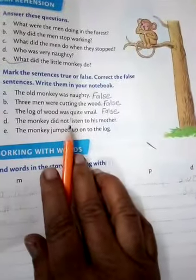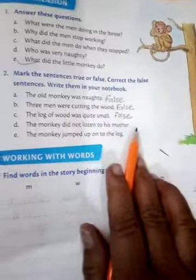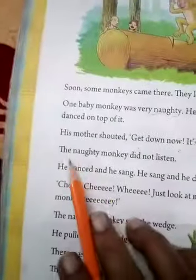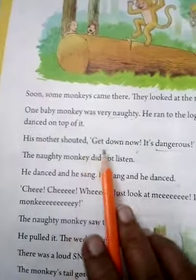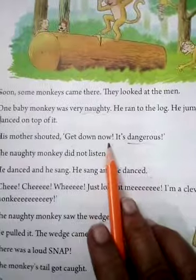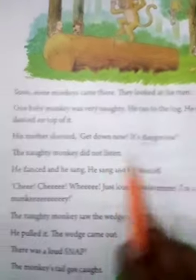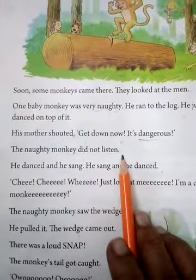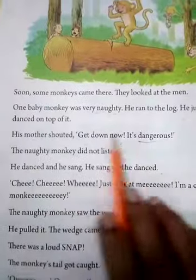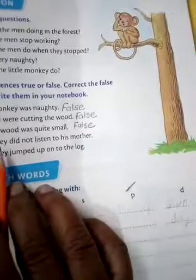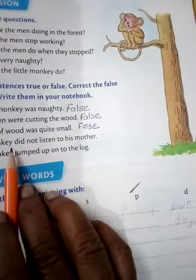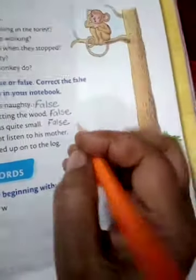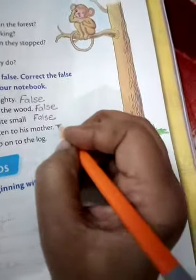Next: The monkey did not listen to his mother. His mother shouted, 'Get down now, it's dangerous.' The naughty monkey did not listen. So this sentence is true. The monkey did not listen to his mother — true.